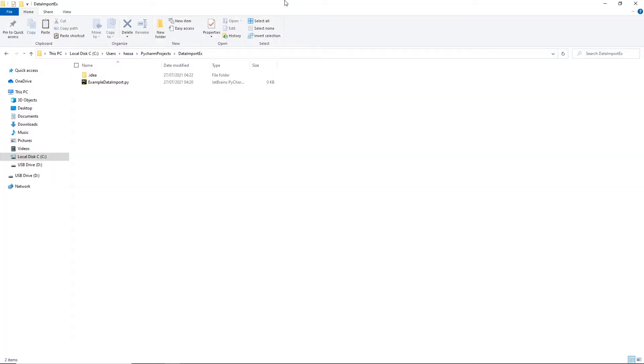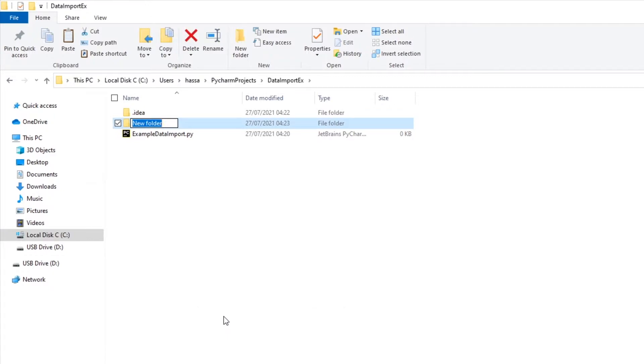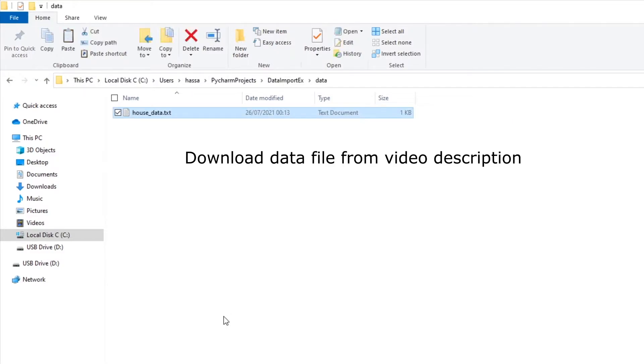Now the next thing you need to do is head over to the directory in which you created your Python project. And what you want to do here is right click and create a new directory. I want to call it data. And inside here, you want to paste the data file that you are going to be using.